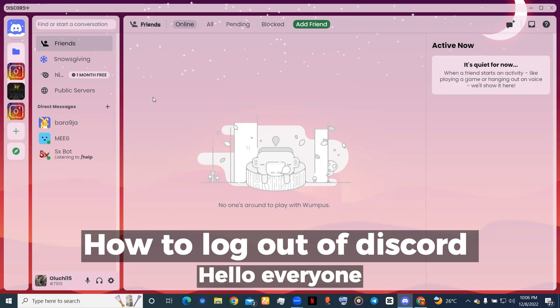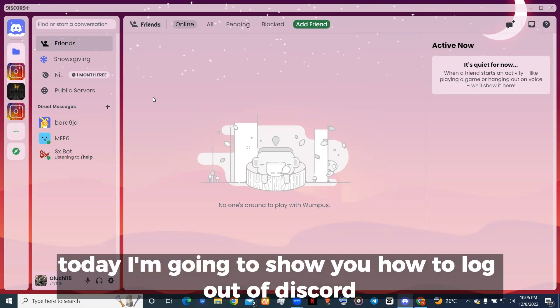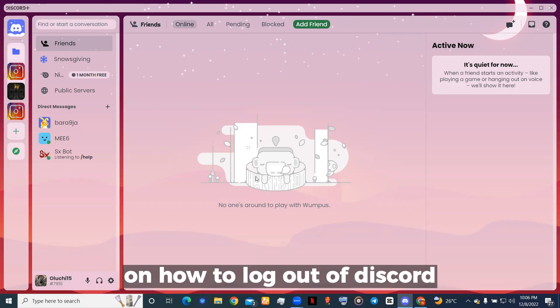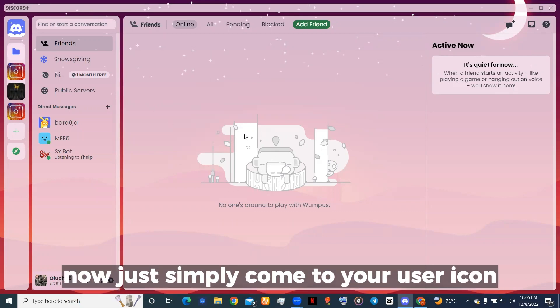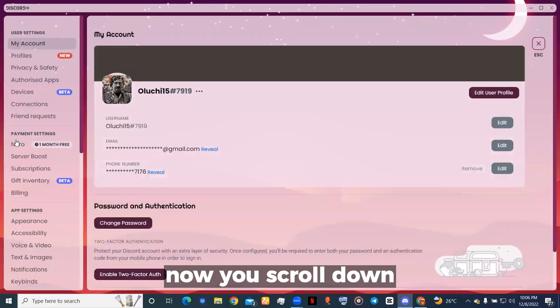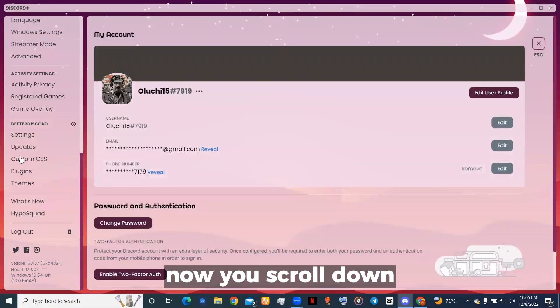Hello everyone, today I'm going to show you how to log out of Discord. This is a very easy step. Just simply come to your user icon and scroll down.